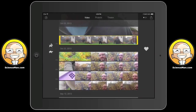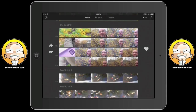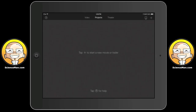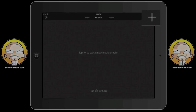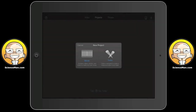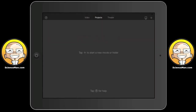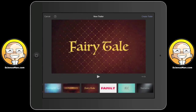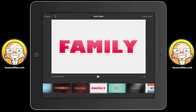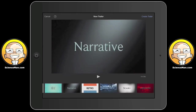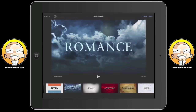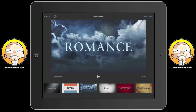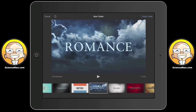Now that we know how to view our clips, let's get started with a project. I'm going to tap projects at the top of the screen and then tap the crosshairs to create a new project. You can choose to make a movie trailer — Apple's got some very cool templates here including a new one called Family. They're very cool, but I'm not going to do a trailer right now.